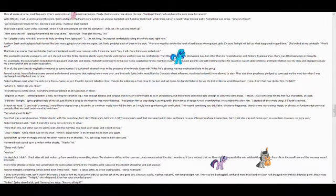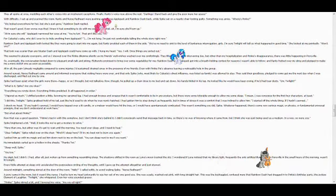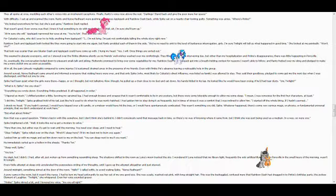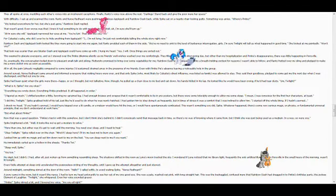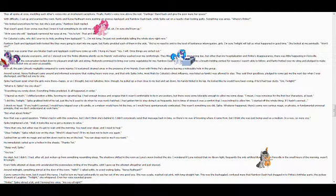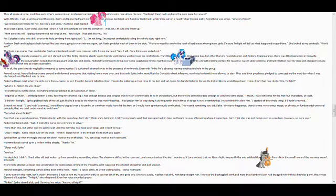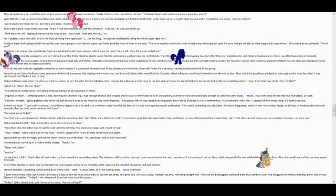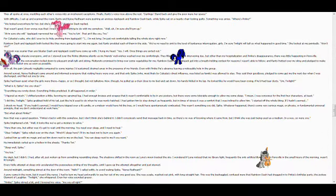What is it, Spike? Are you okay? Everything you wrote down, everything Pinky predicted, it all happened in order. I figured as much. I shifted position a little, favoring my sprained leg. I had enough bruises and scrapes that it wasn't comfortable to lie in any posture, but there were some tolerable enough to allow me some sleep. I mean, I was conscious for the first four characters, at least.